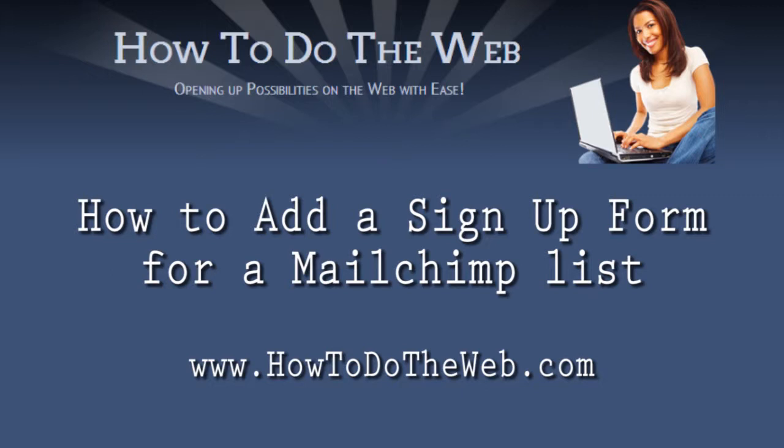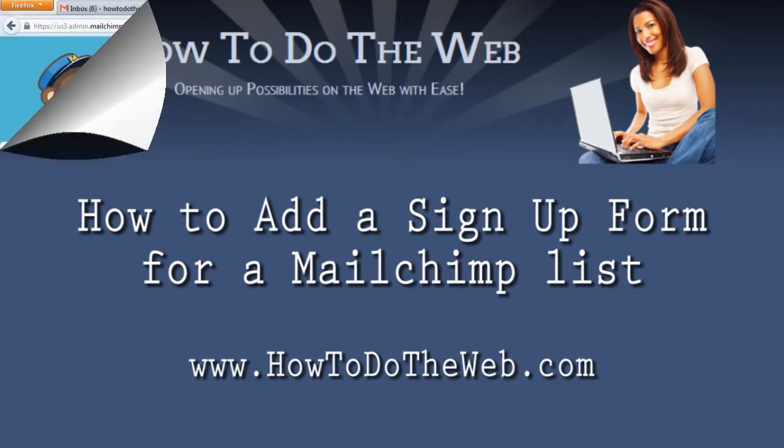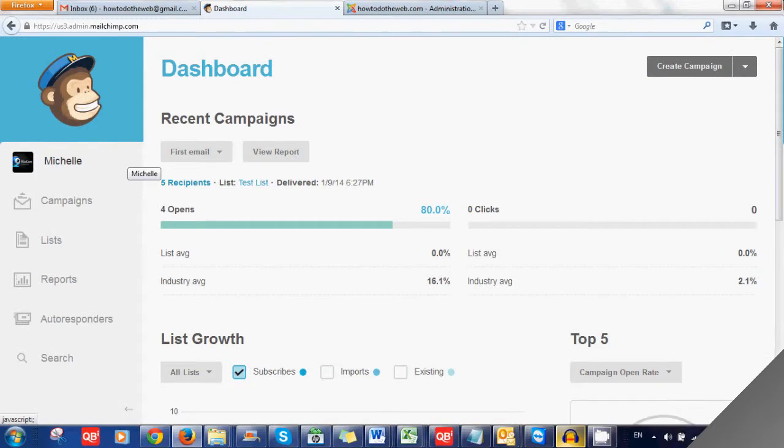Next on the agenda is how to actually have people subscribing while you sleep. Now if you have a website, there's a couple of different options. You can have a click here to join our newsletter button and link that to the MailChimp page, or you can embed the sign-up box into your page. So I'm going to go over both options.